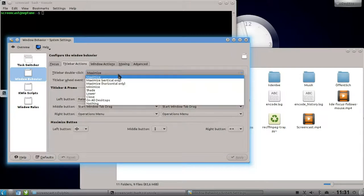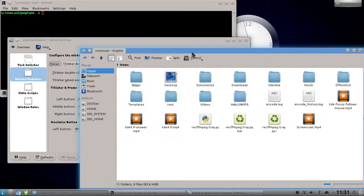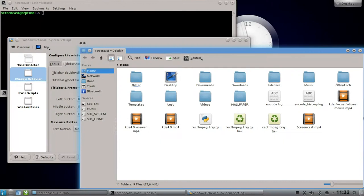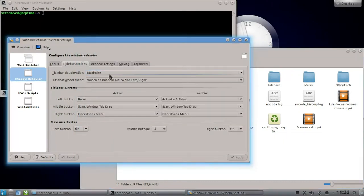You can see if I double-click this window here, the title bar of the window is maximizing the window. If I don't like it or don't want it, I can change it to shade.